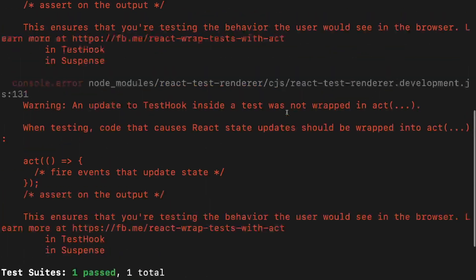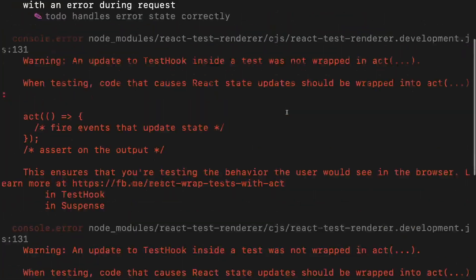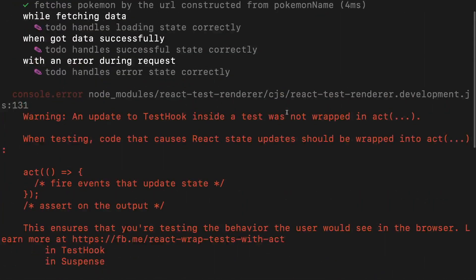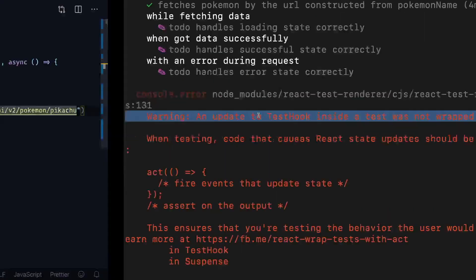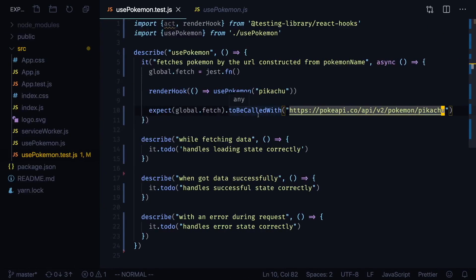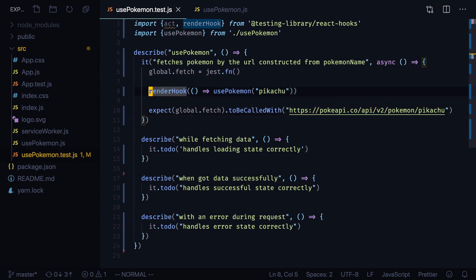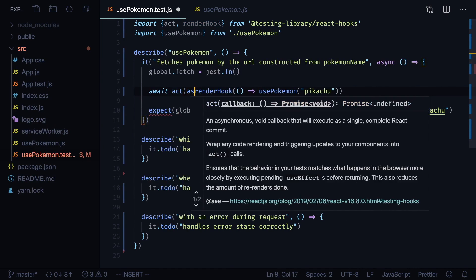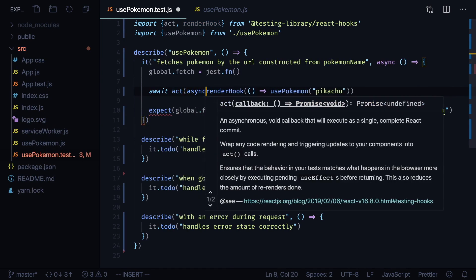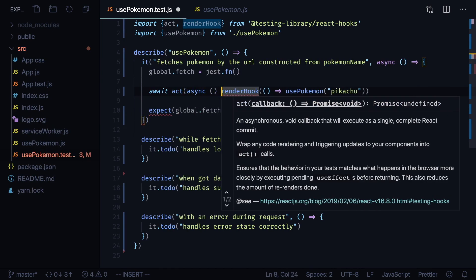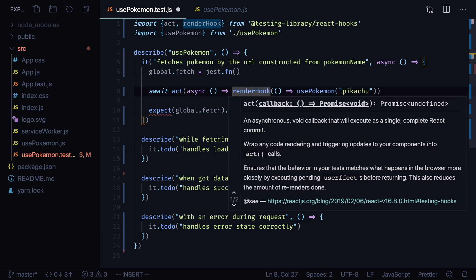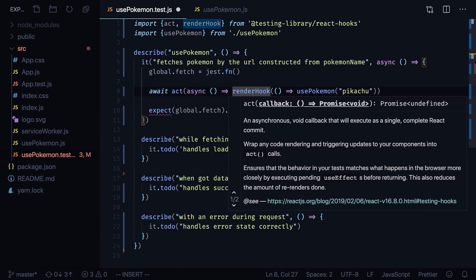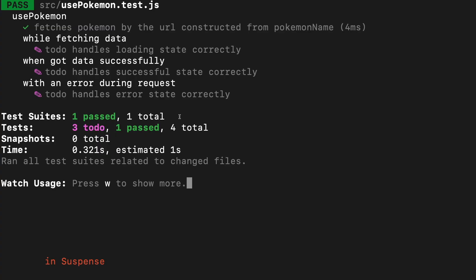We'll expect it to be called with this URL and Pikachu as Pokemon name. As you can see we got warning about act. Let's go back to our tests and wrap our renderHook into act function. Await act with async function that will call our renderHook. As you can see our test passes.